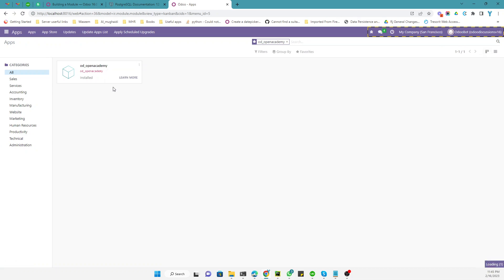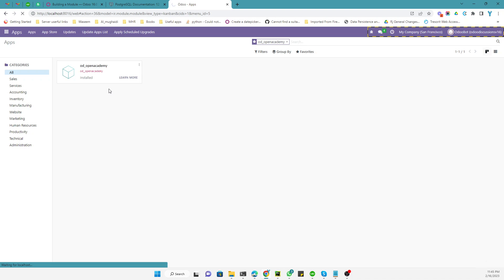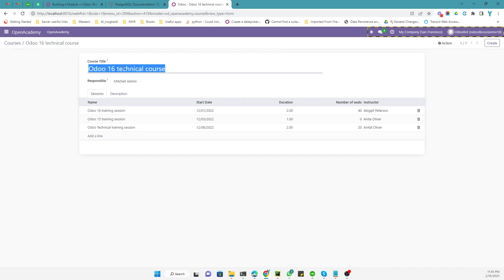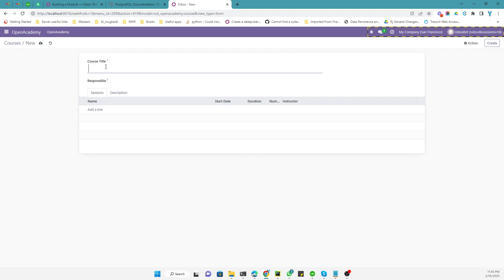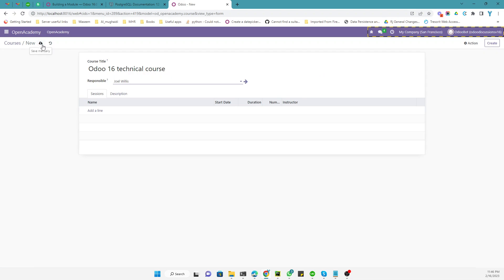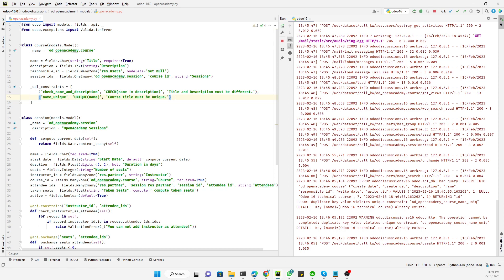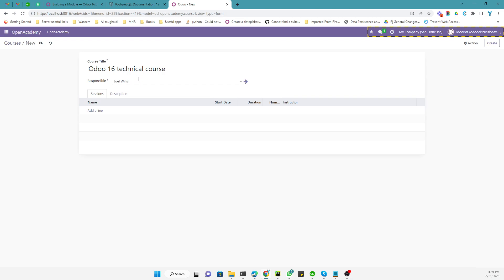Click the upgrade button to upgrade the module. After the upgrade, we can see the unique constraint in action. Let's go to Open Academy and try to create another course with the same name by clicking the Create button. After filling in the responsible field and saving, we get the error: 'The Odoo Technical course name already exists', so you cannot create duplicate courses with the same name.